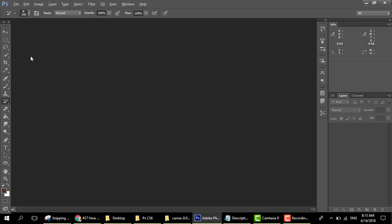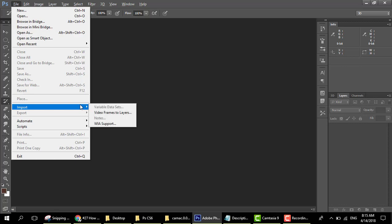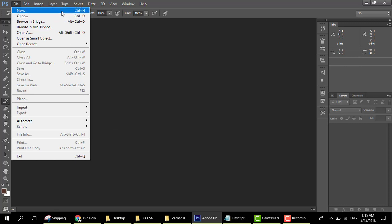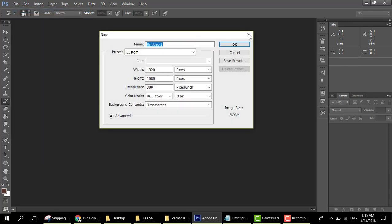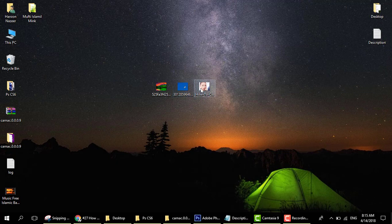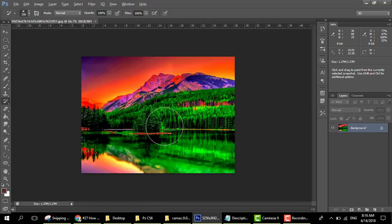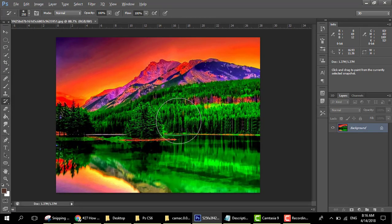First of all you need a new picture, so import a file. Go to the desktop, we have a picture — open it up in Photoshop.